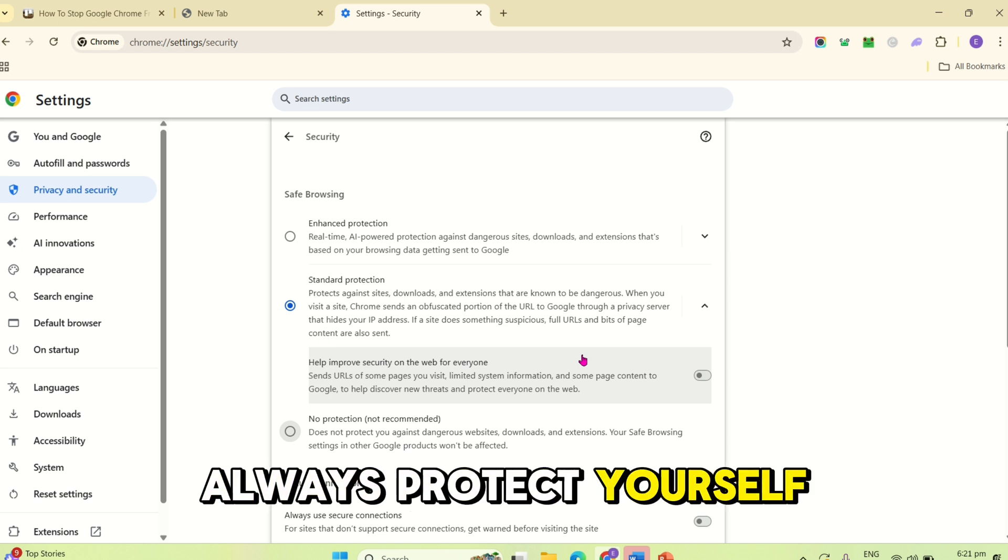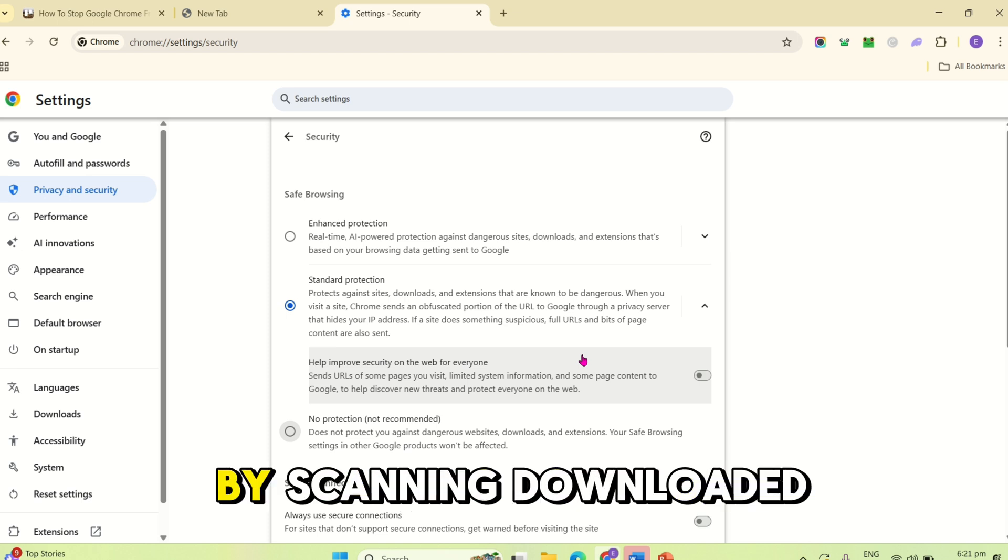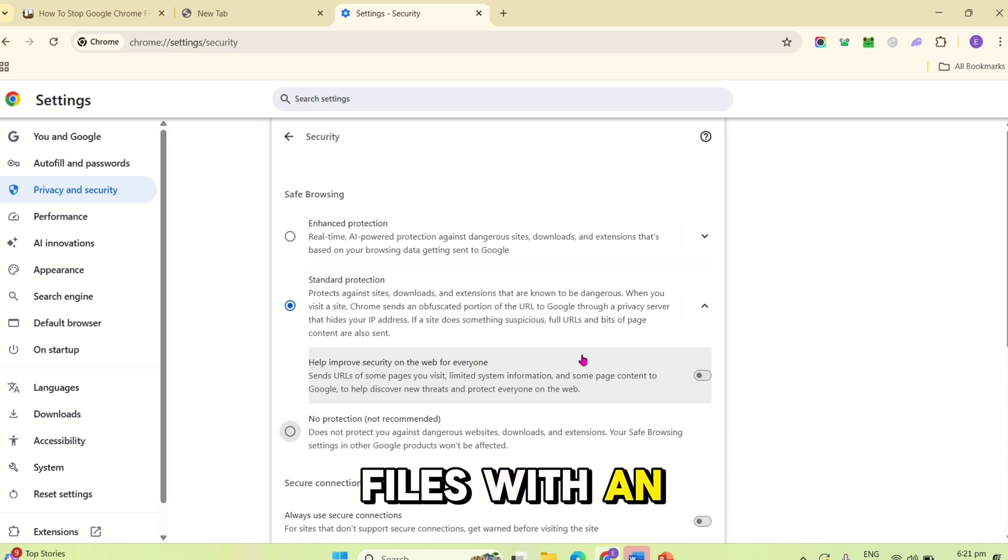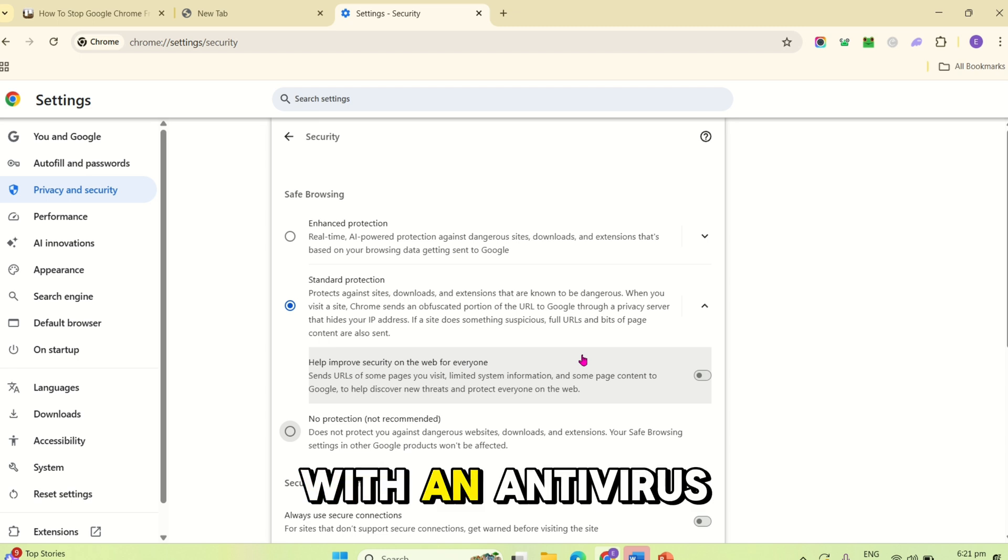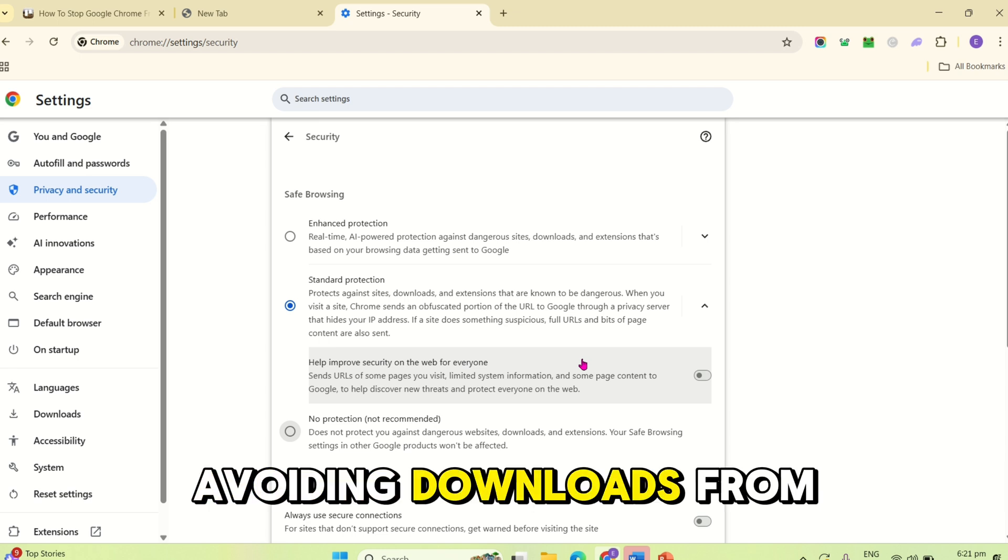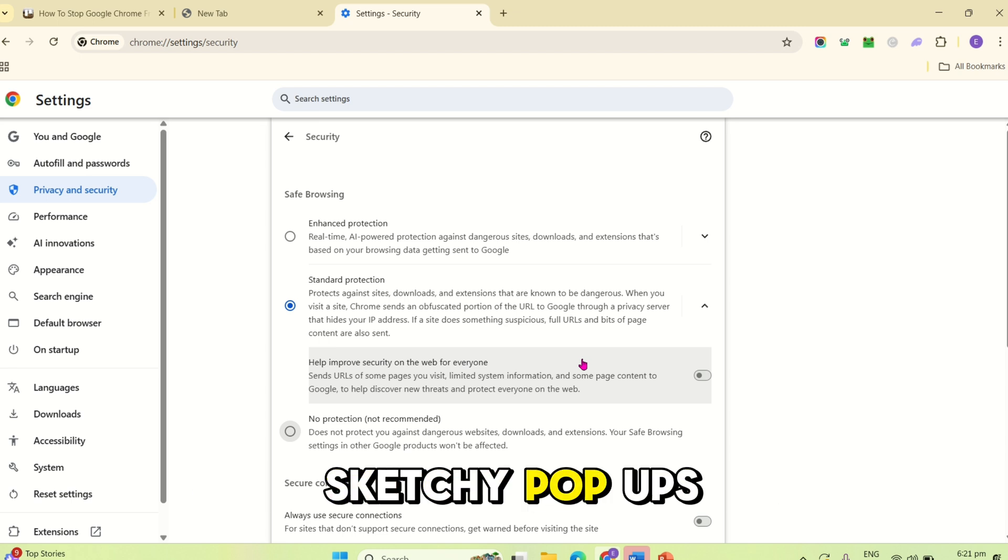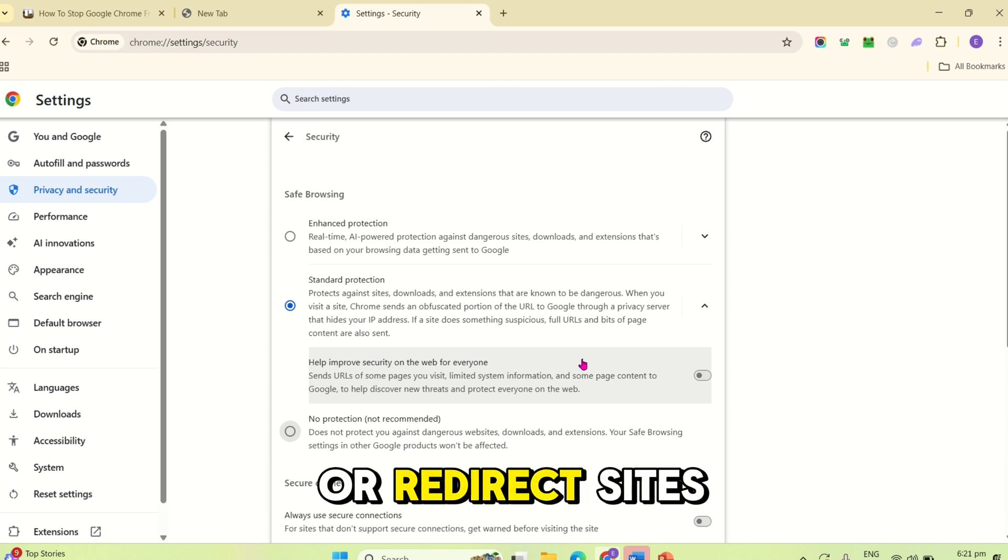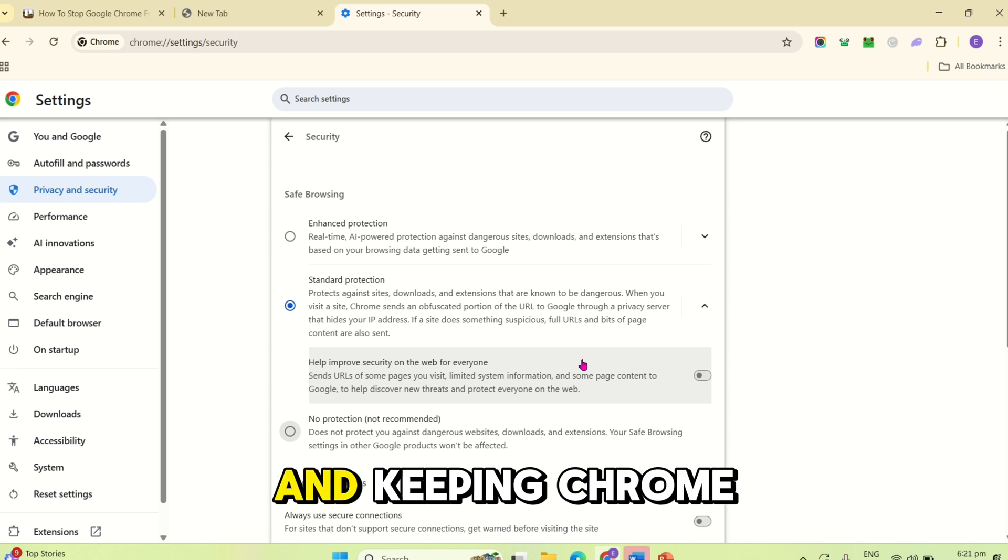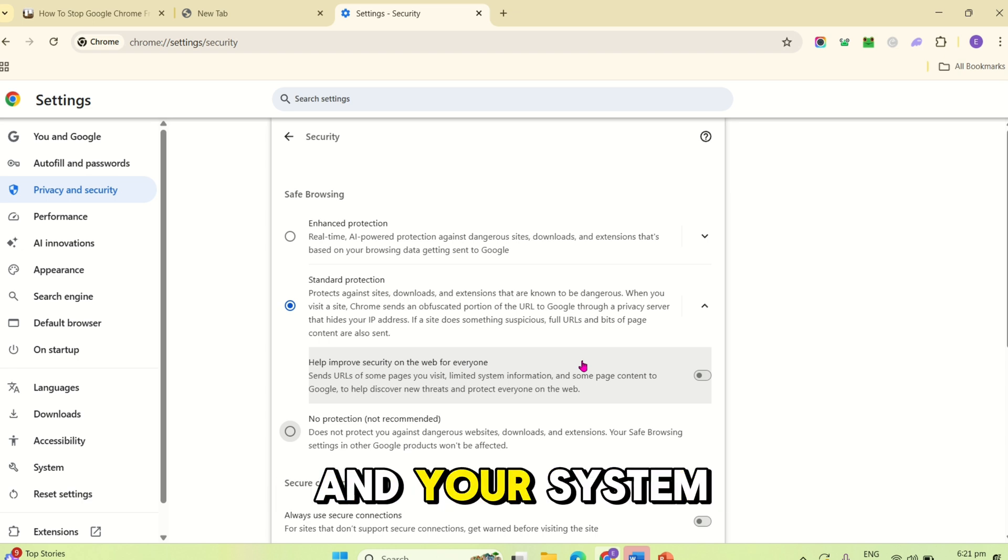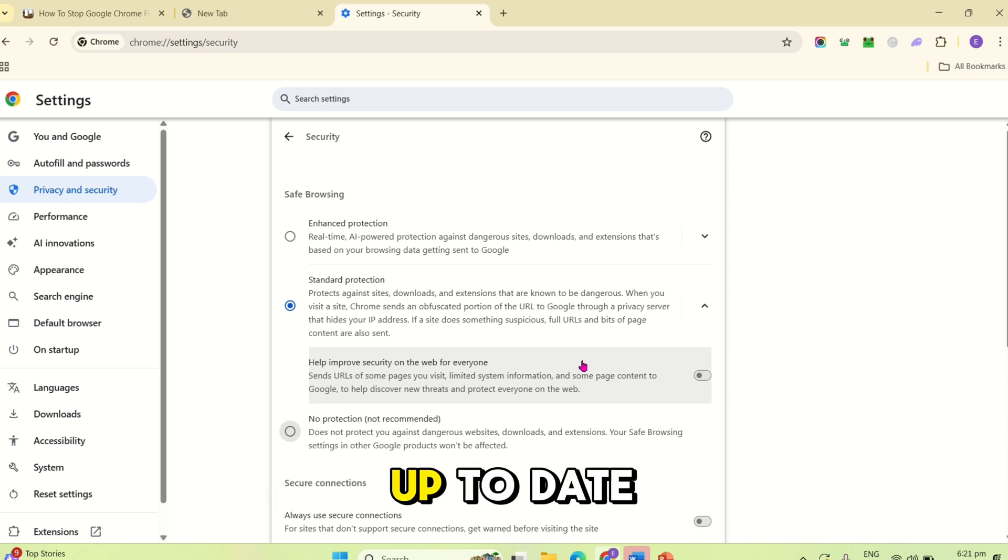Even if you disable Chrome's blocks, always protect yourself by scanning downloaded files with an anti-virus, avoiding downloads from sketchy pop-ups or redirect sites, and keeping Chrome and your system up to date.